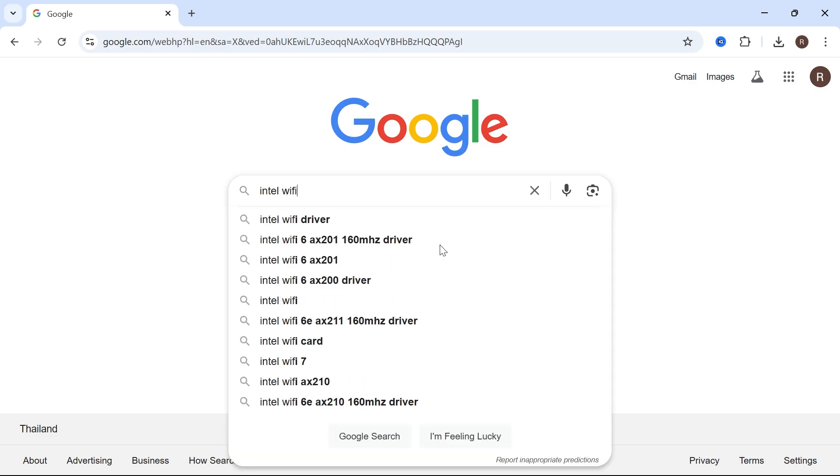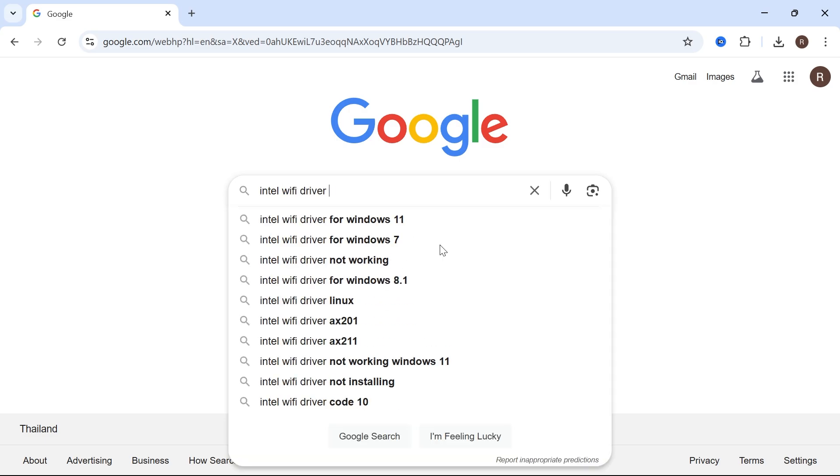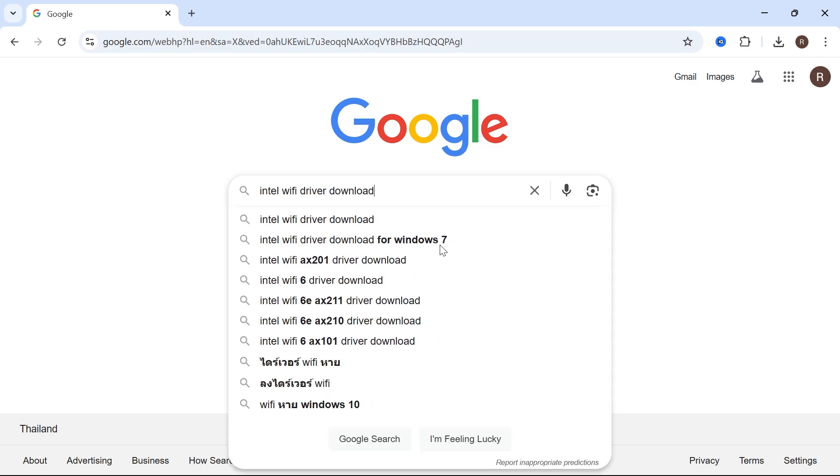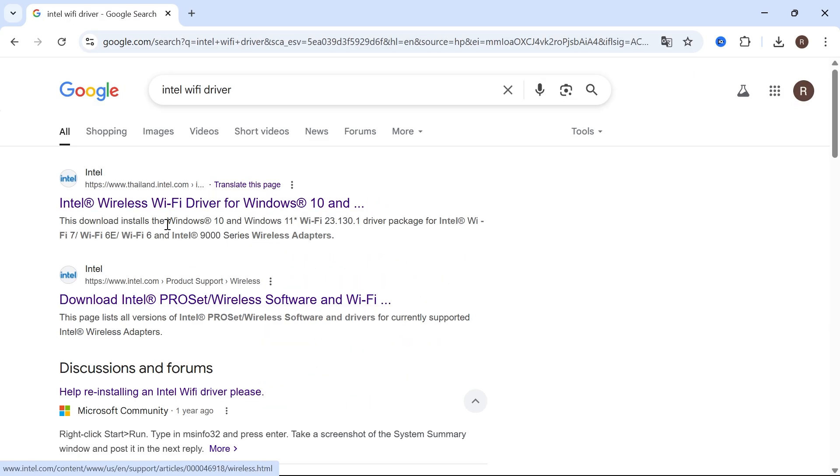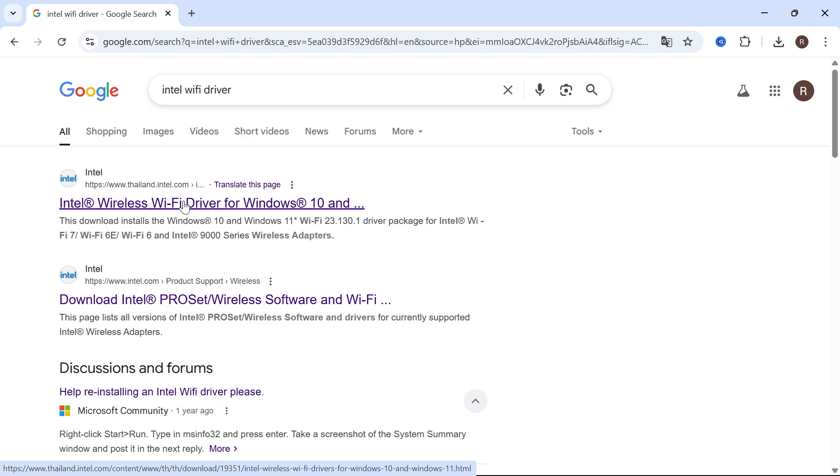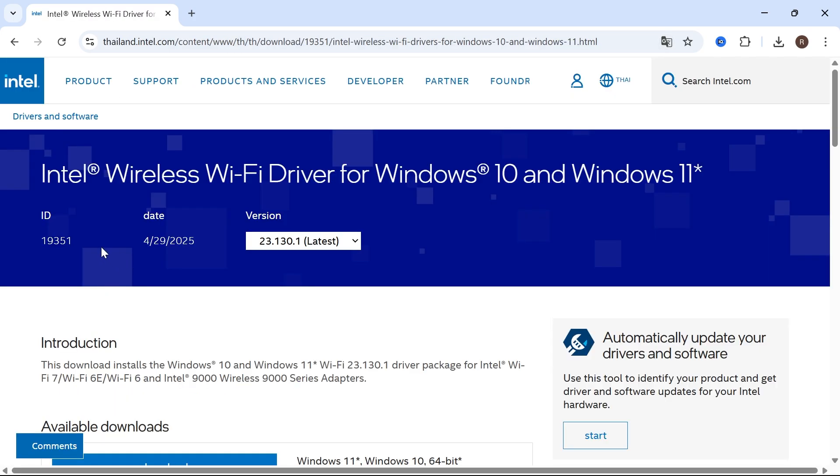Type in Intel Wi-Fi driver download and press enter. Now, go and click on this top website here, which is the official Intel website. Once you're on this website,